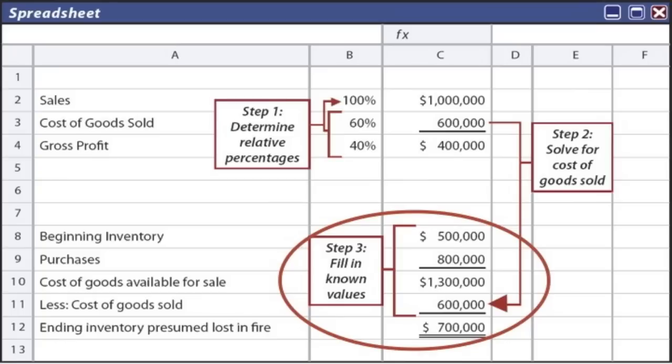The final step is to fill in the known values to the familiar formula: beginning inventory plus purchases gives cost of goods available for sale, minus cost of goods sold gives ending inventory. Here, beginning inventory of five hundred thousand plus purchases of eight hundred thousand gives cost of goods available of one million three hundred thousand. Six hundred thousand of those goods had been sold, so the remaining seven hundred thousand was in ending inventory — that was our fire loss: seven hundred thousand, the cost of the goods presumed to have been burned up.